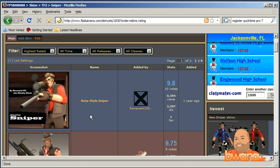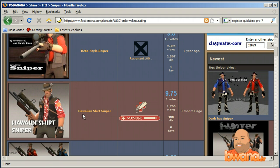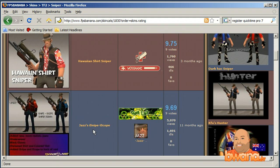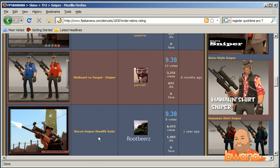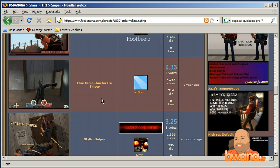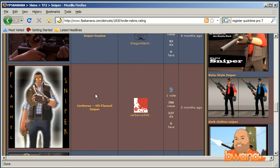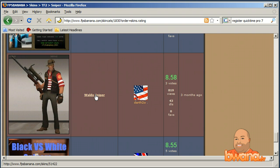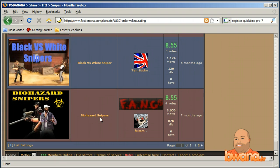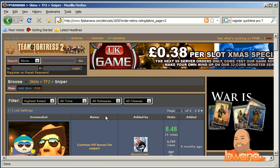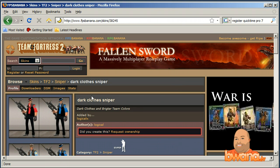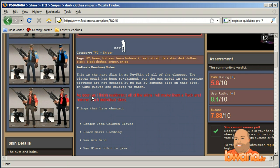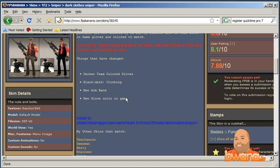The beta style sniper is the highest rated, then there's a Hawaiian t-shirt, gold shades, Walmart versus Target — that's cute — sniper goatee. There's also a Where's Waldo sniper. Let's go to page two. There's one with Eric Cartman glasses — a dark clothes sniper. I'm going to go with that one. It's got a 7.88 vote rating, but I kind of like how it looks, so I'll give it a shot.